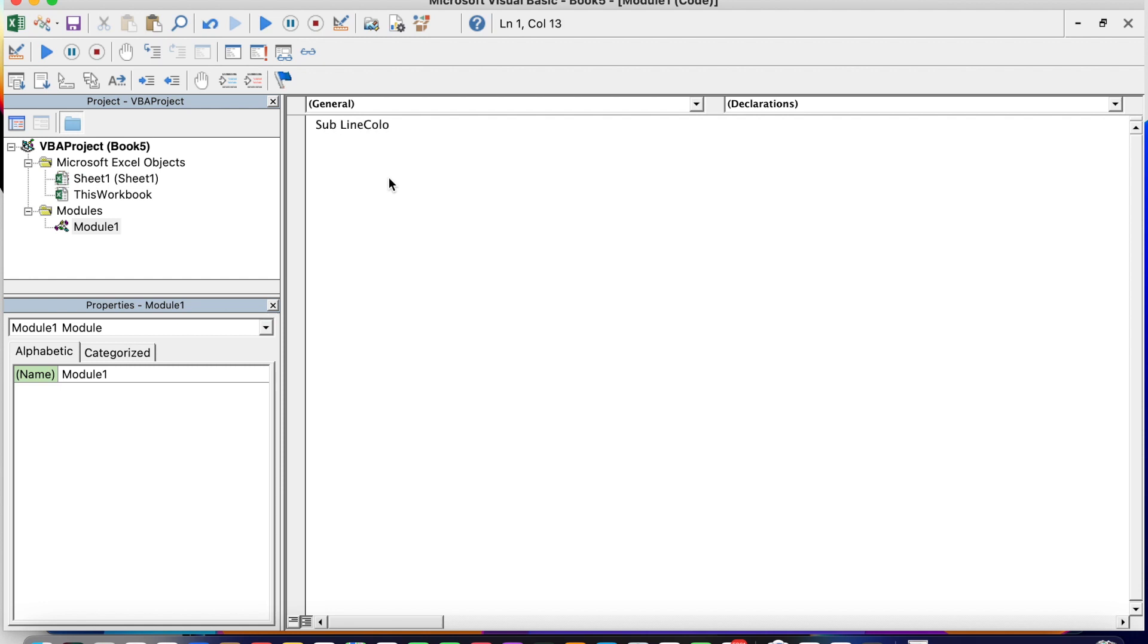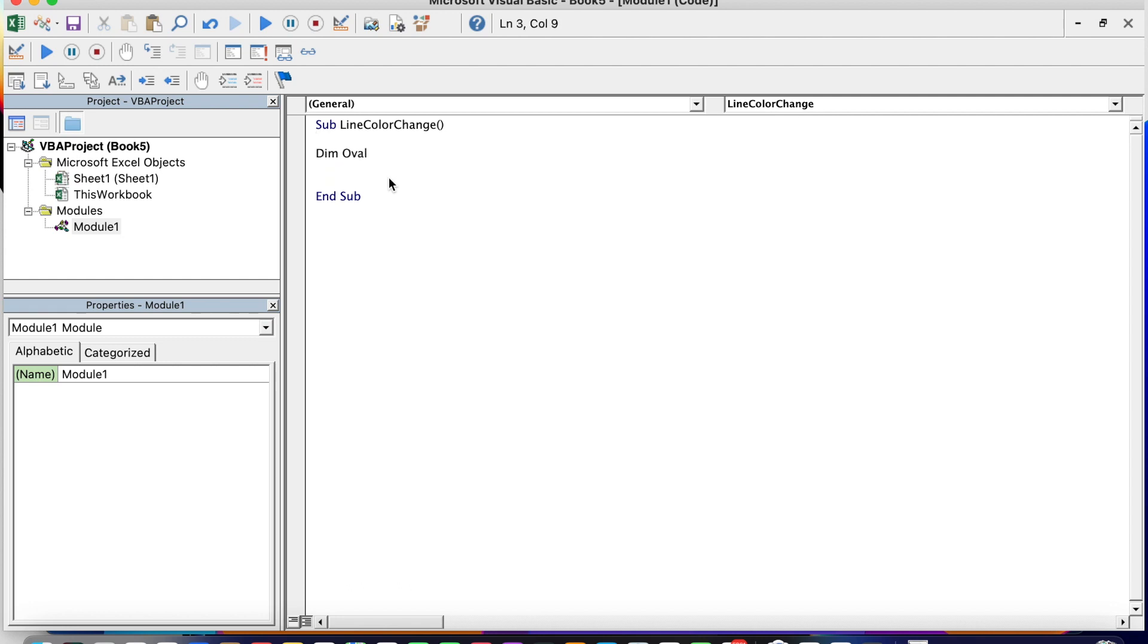Where we are going to define our subroutine. And the name of the subroutine will be Line color change - you can define as you want. Open and close parenthesis. And we define Oval_one, that is our shape, as a shape.